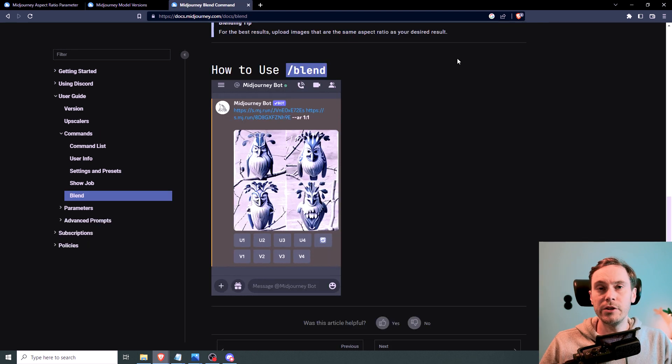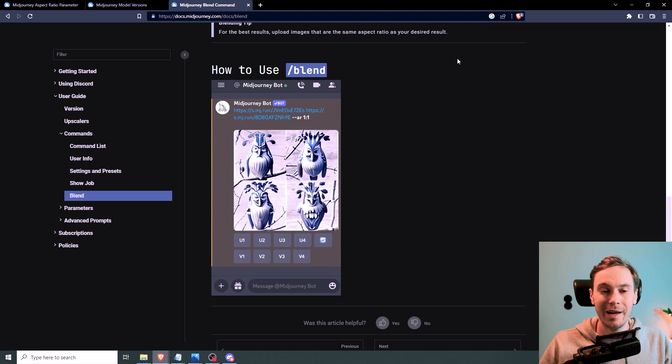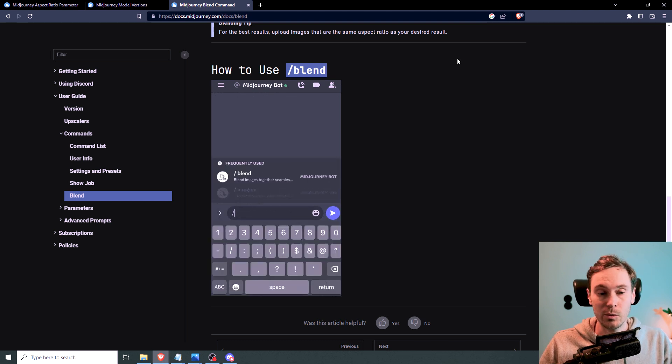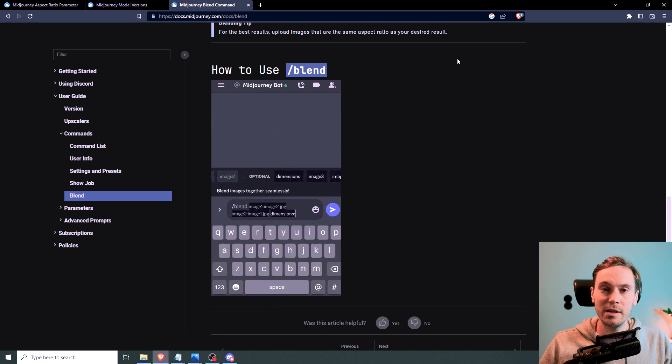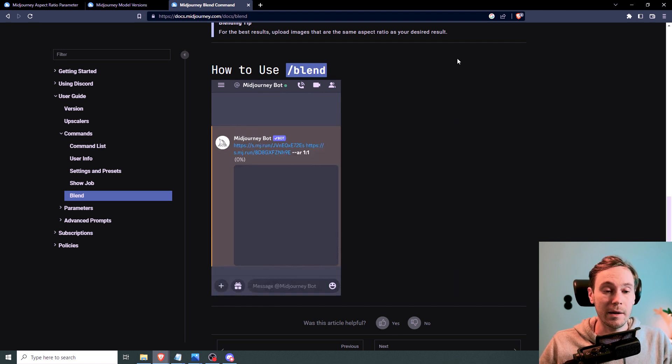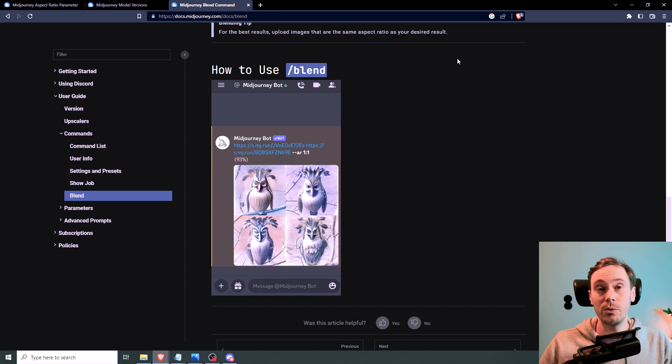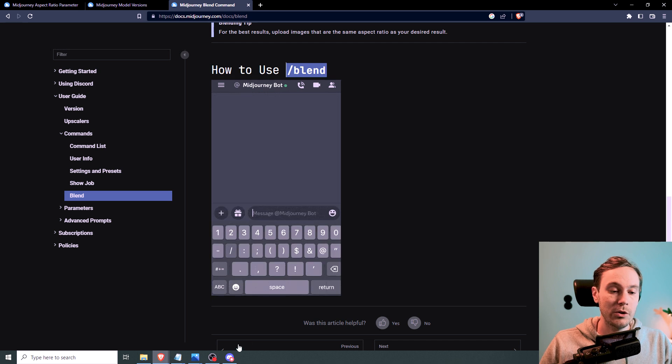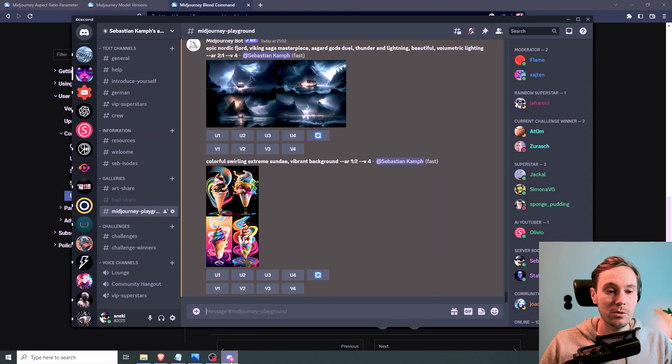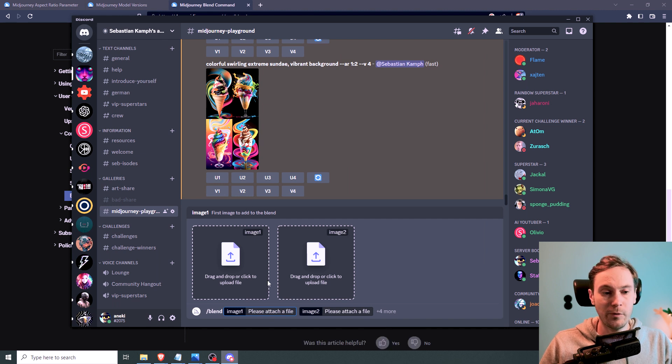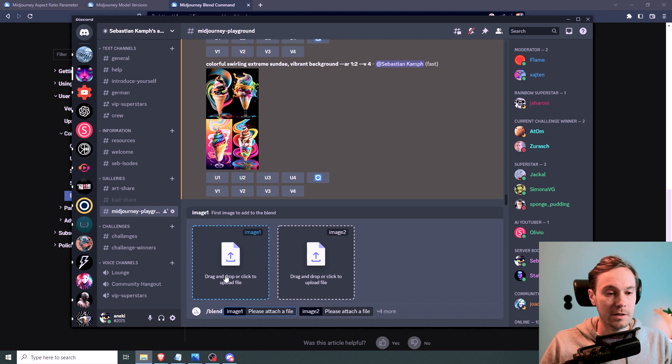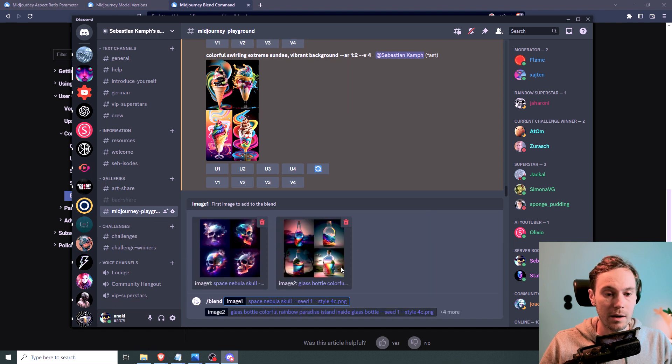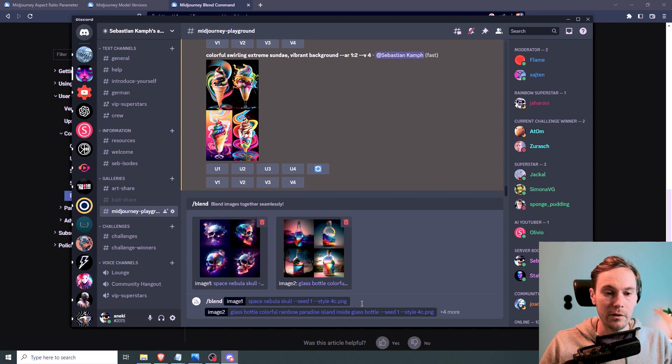Now, the other new thing that they've sneaked in is the blend feature. Or actually, the blend interface, I would say. Because you were able to blend before. But you needed to be a little tricky about it with copy-pasting image URLs. But now you have the slash blend command. So what you can basically do is write slash blend. And then you can have multiple images, actually up to five. But we're going to do two for now. I'm going to take my space nebula that we saw before. And I'm going to take an image that I had from a glass bottle here. I'm going to blend those together.